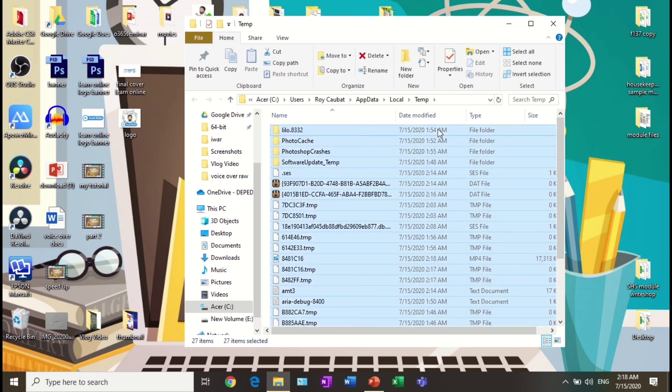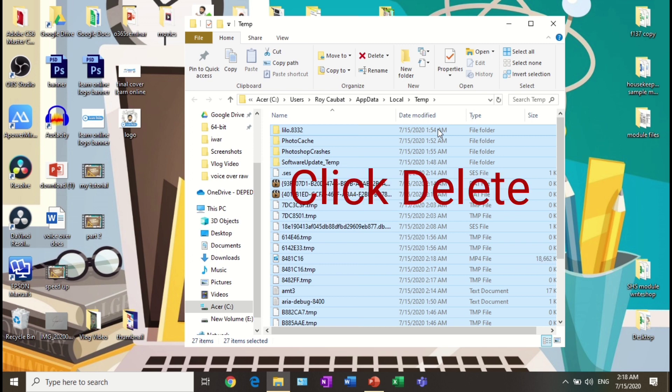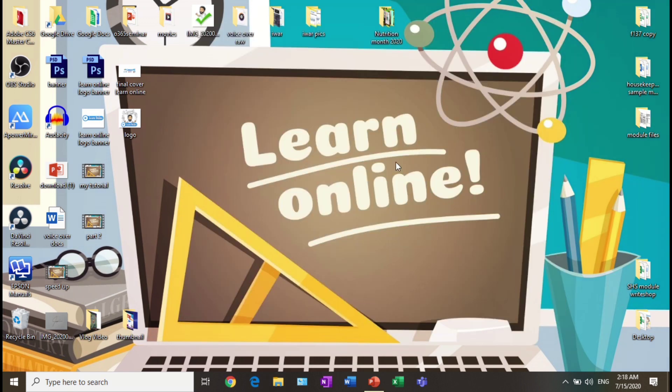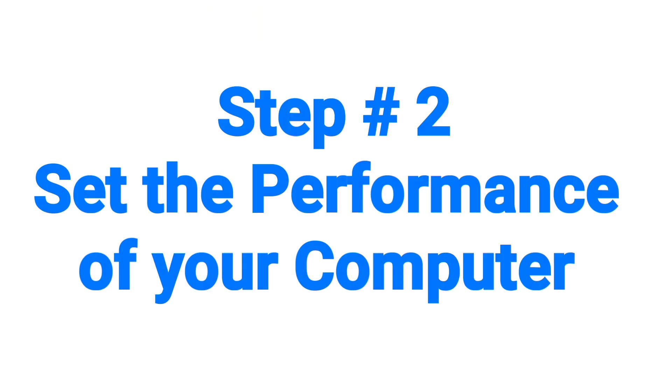Then click the delete button on your keyboard. Step number two: set the performance of your computer. Go to the search tab, type performance, and open the folder 'Adjust the appearance and performance of Windows'.